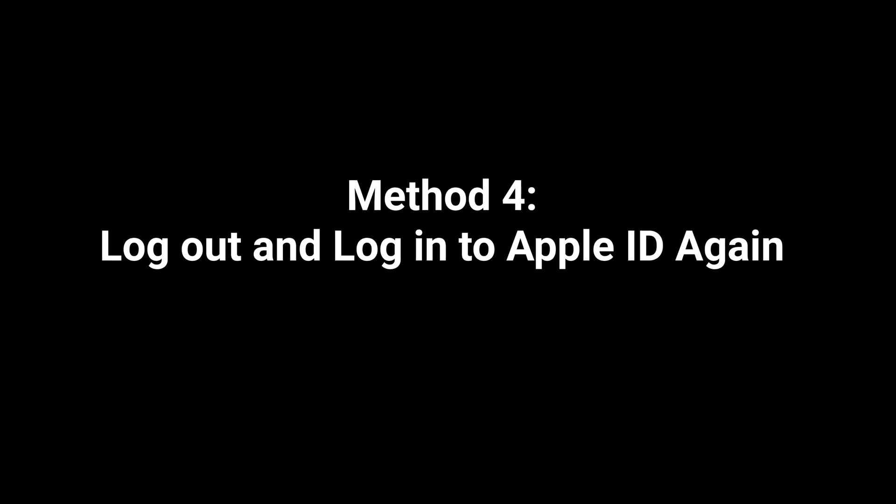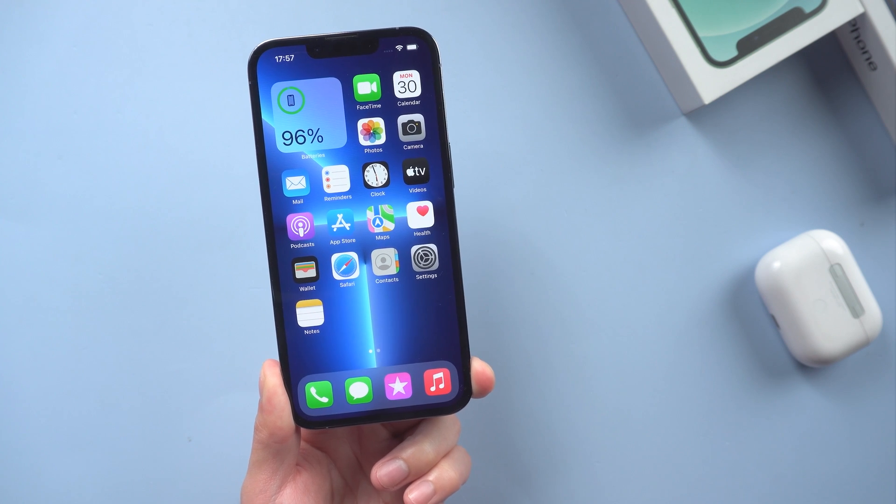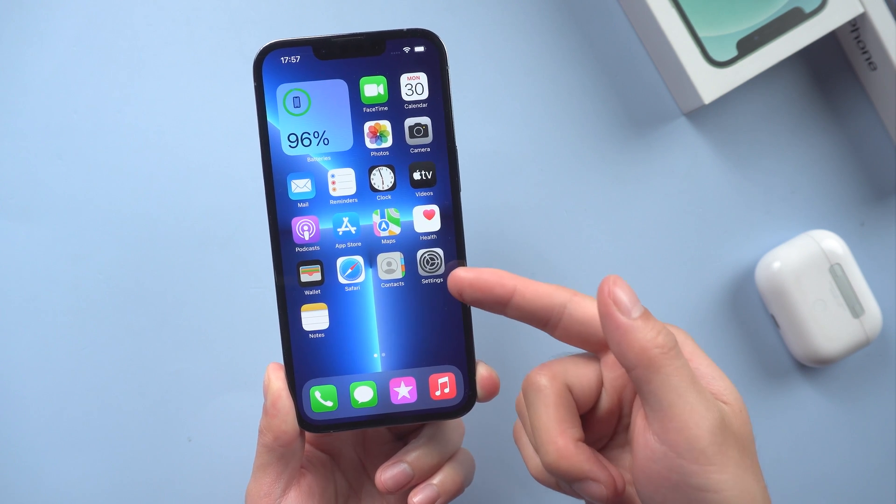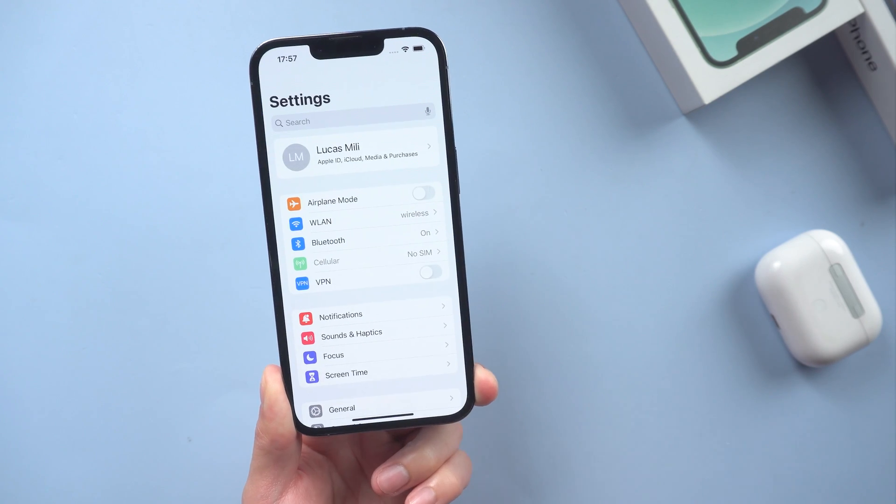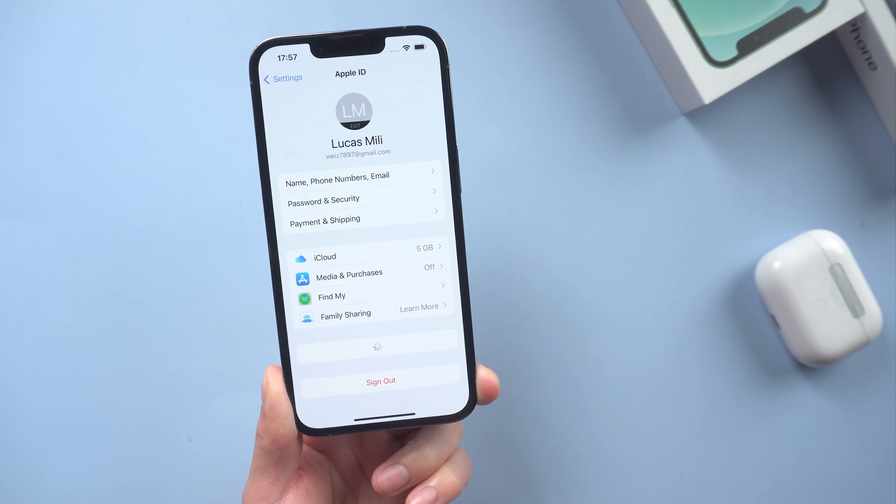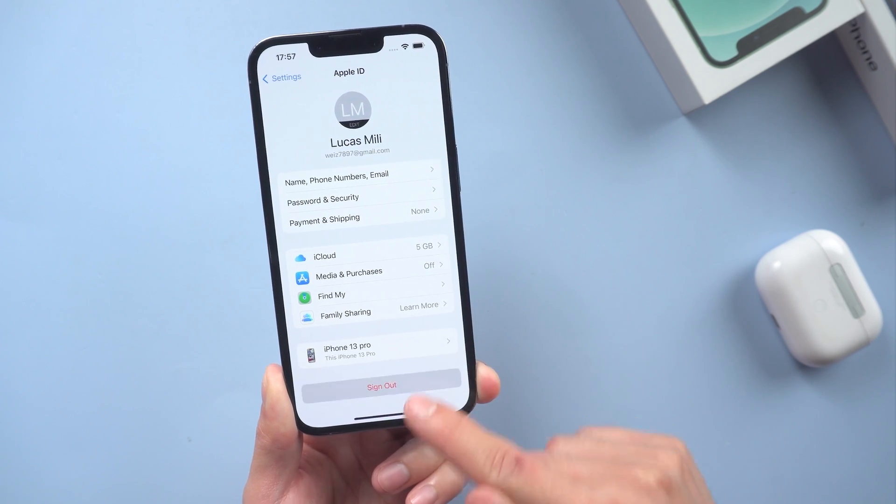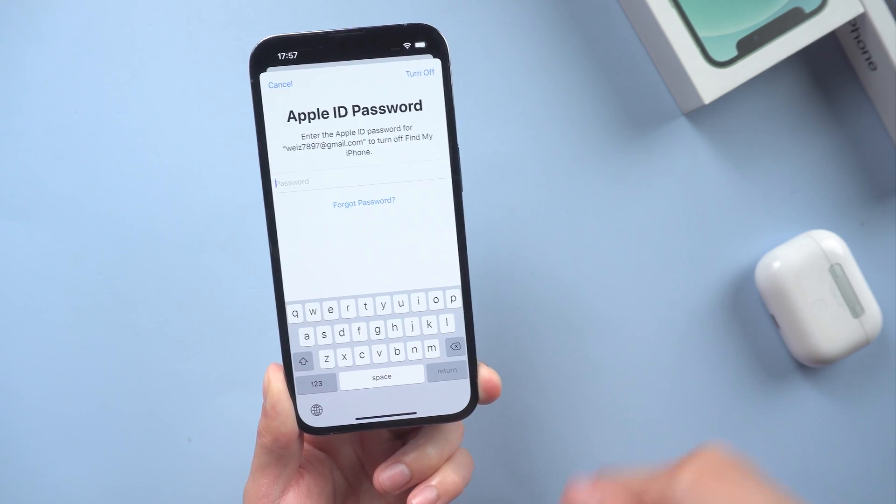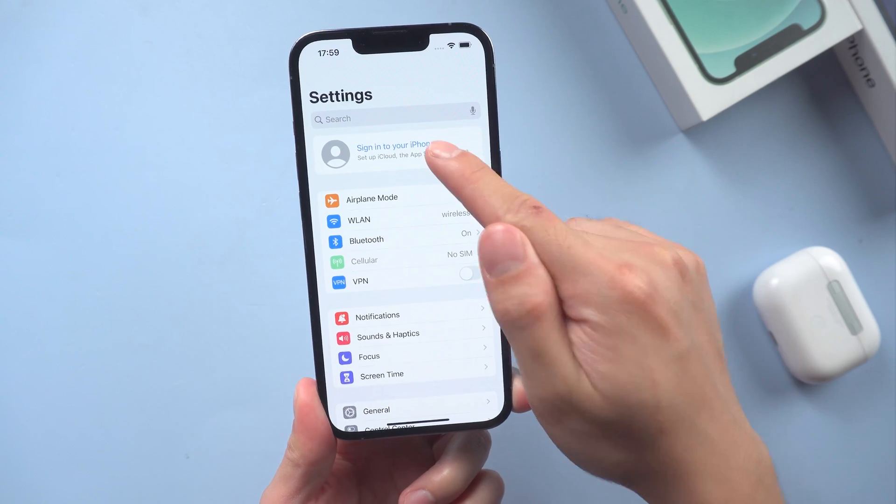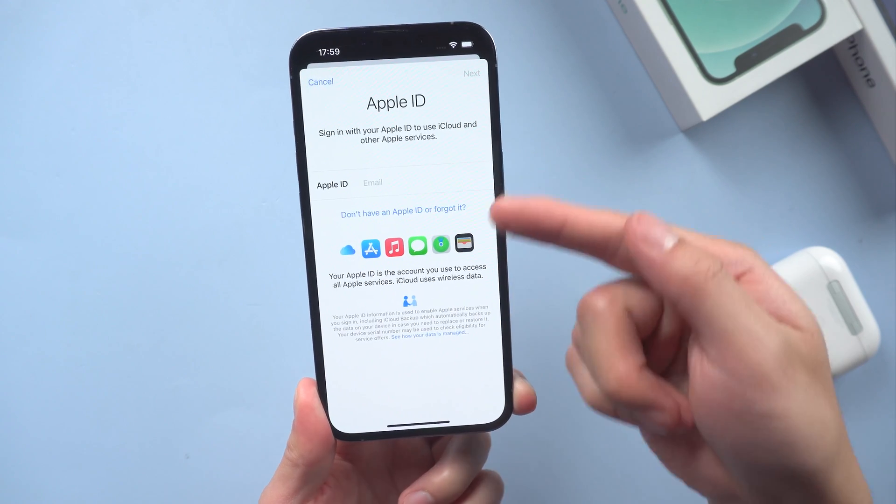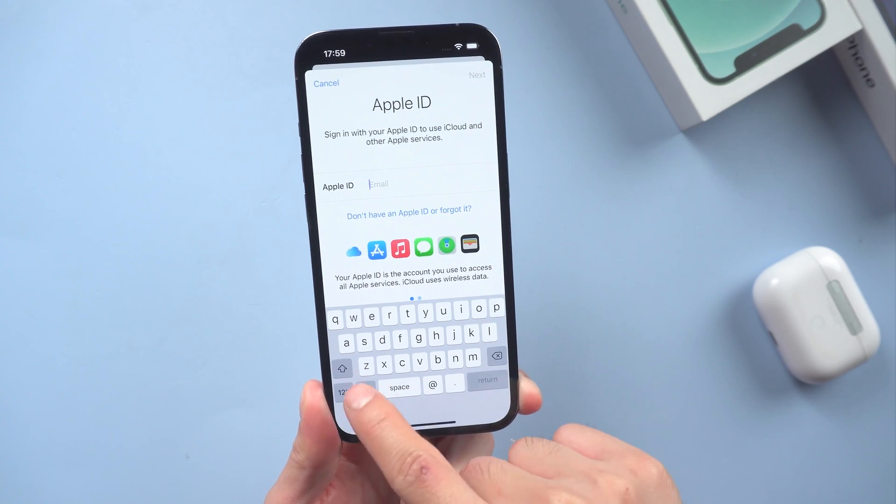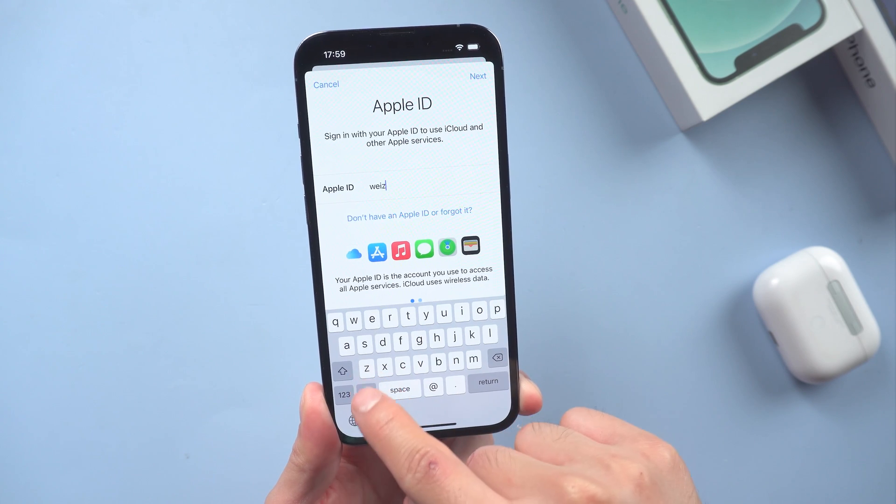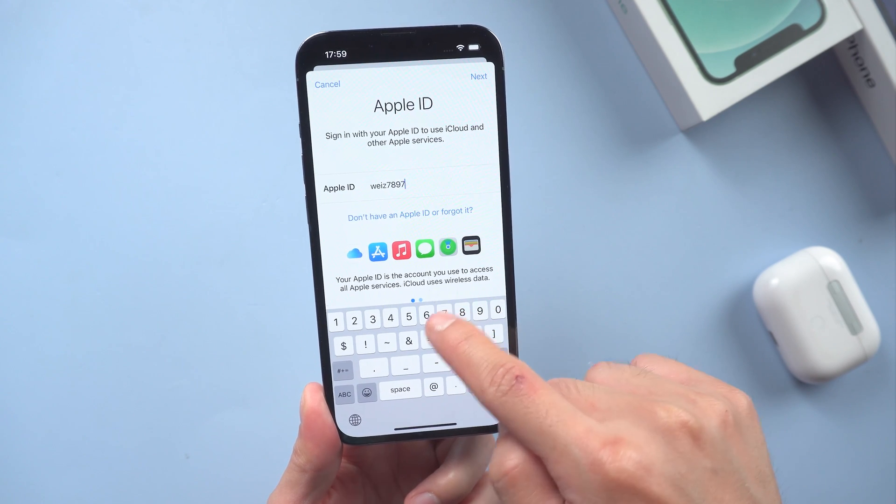Method 4: Log out and log into Apple ID again. This is a basic method which might turn effective. Go to the settings, tap in your Apple ID, scroll to the bottom and tap on sign out. Then tap on sign in and enter your Apple ID and password. Repeat the above mentioned steps one to two times. Maybe it can help you.